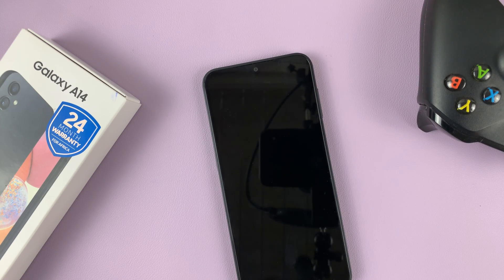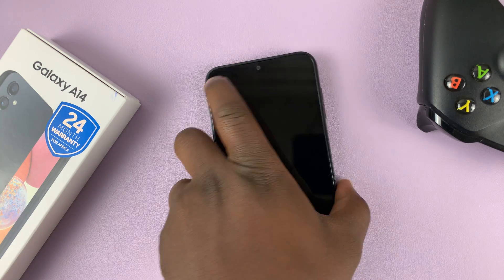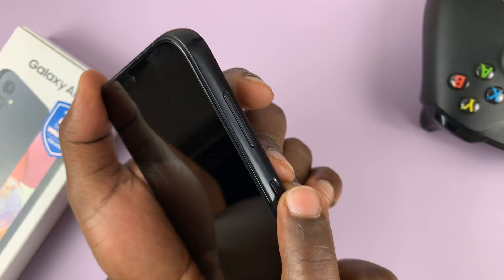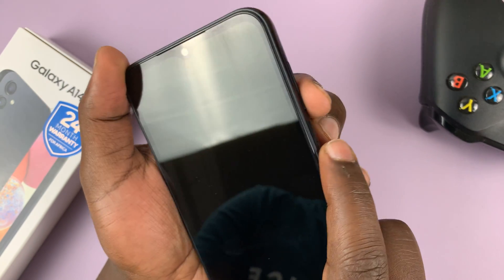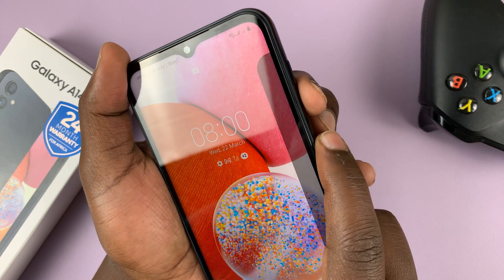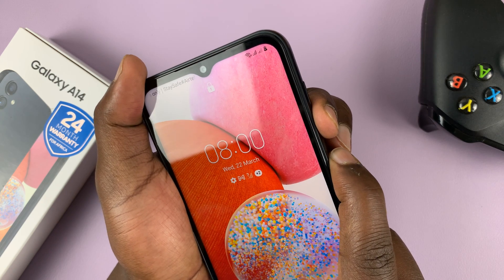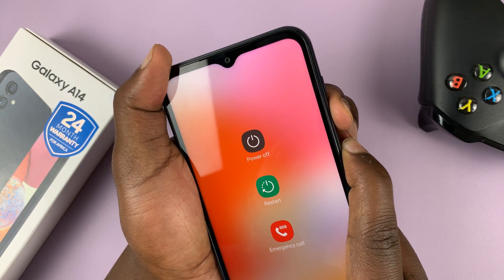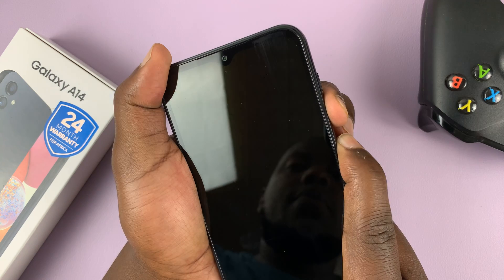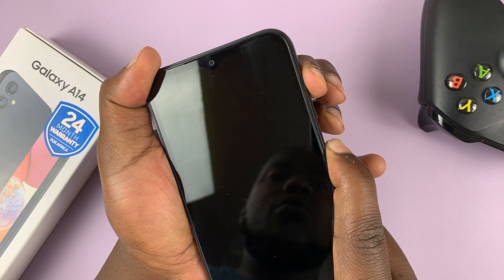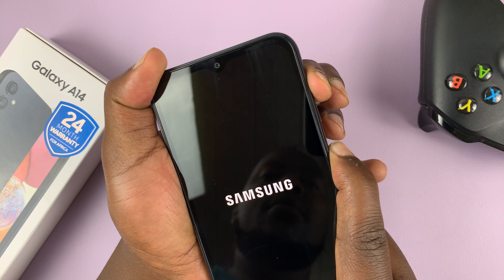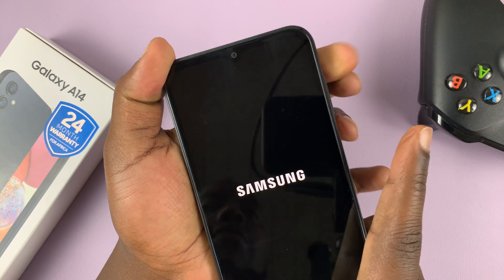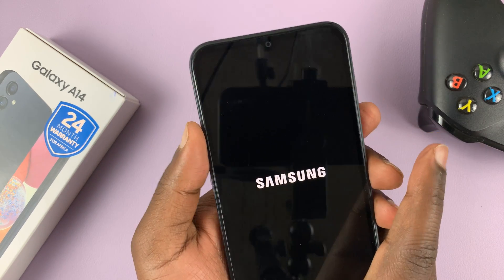That's a lot of explaining, so let's get practical. Press the side button plus volume down with the screen on — press and hold. Ignore the power menu, just keep holding. When the screen goes off, switch to volume up. When the Samsung logo appears, let go of the power button first and then let go of the volume up.